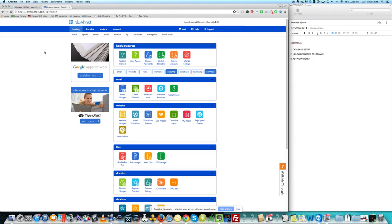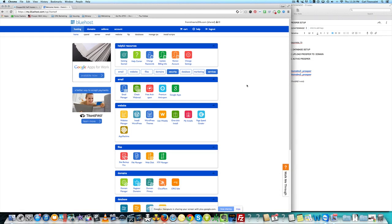Next thing you're gonna do is go ahead and log into your hosting. Bluehost is the recommended hosting, and if you have a special VPN you can use that as well — it's actually more dedicated — but for people who are just starting off, Bluehost is perfect. It's cost efficient and you can quickly set up everything. It might sound like alien language but if you literally follow my mouse step by step, you can do the same exact thing and get set up real quick.